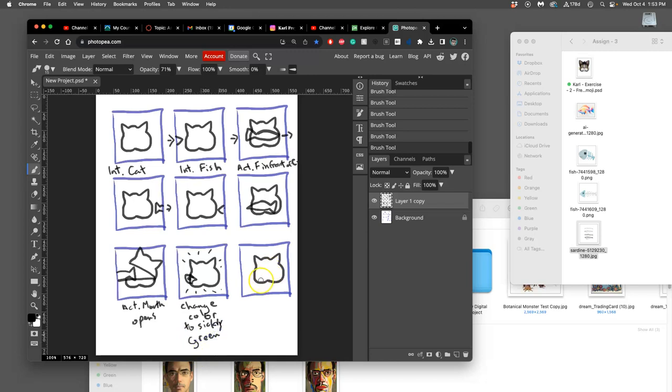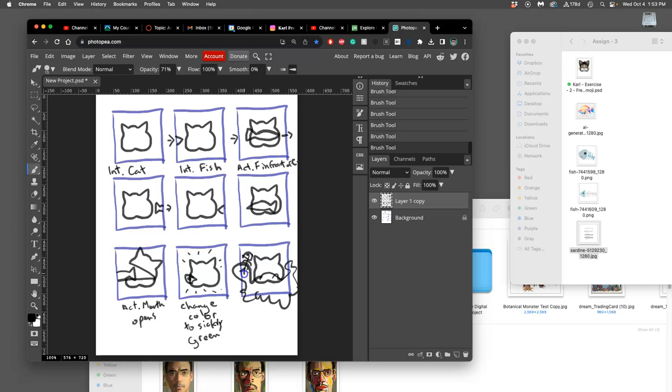And then, I'm just going to be really gross. I'm going to have fish skeletons in there. And the expression, obviously, is going to change here.